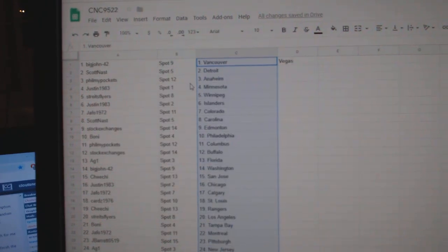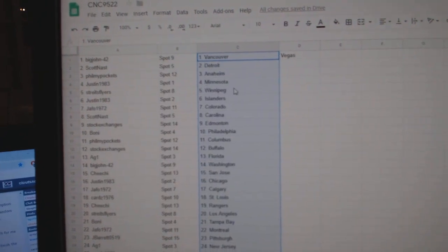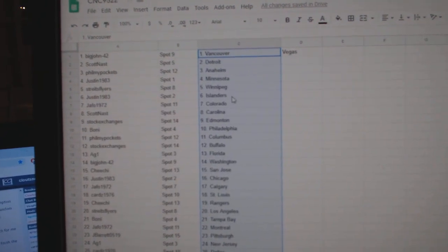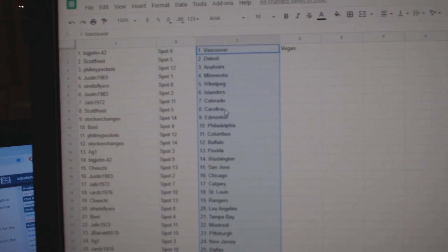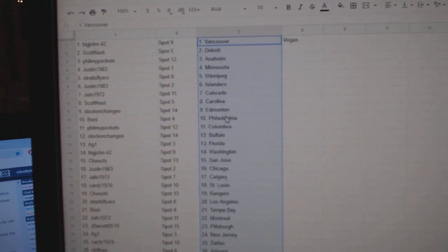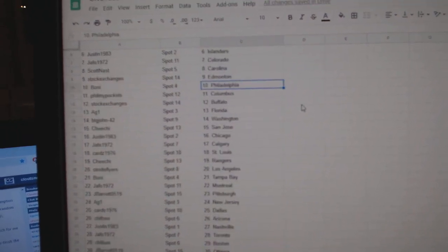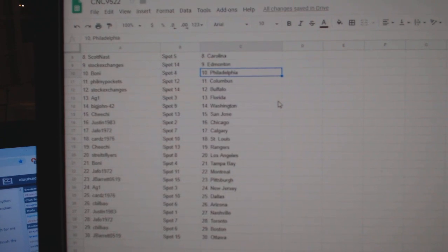Scott Nass Detroit. Fill My Pockets Anaheim. Justin Minnesota. Strikes Flyers Winnipeg. Justin Islanders. Jafo Colorado. Scott Carolina. Stock Exchanges Ed Money. Boney Philly. Fill My Pockets Columbus.